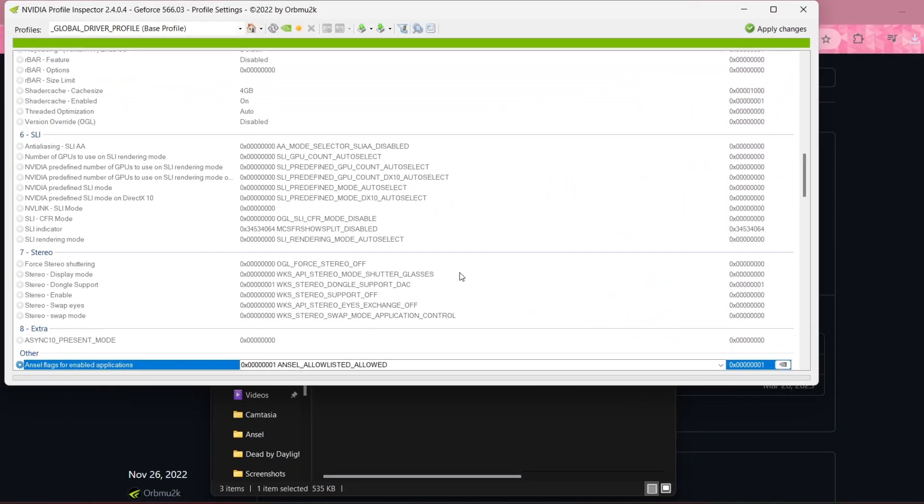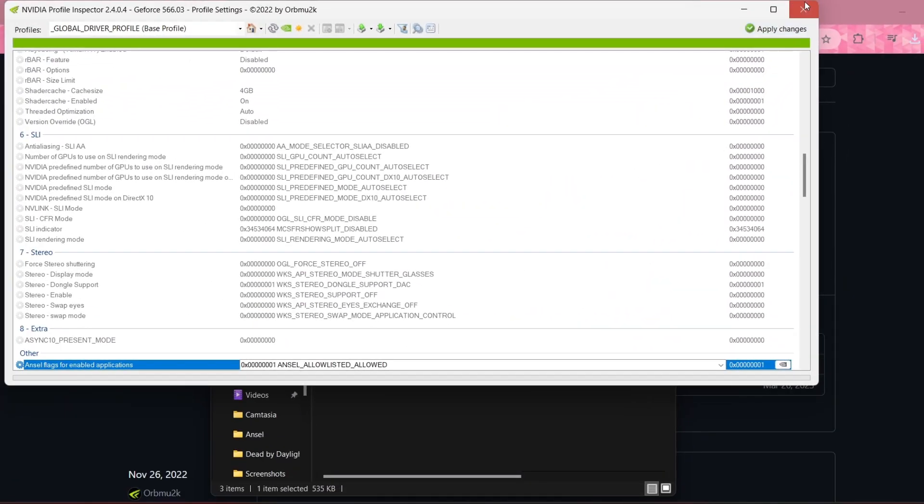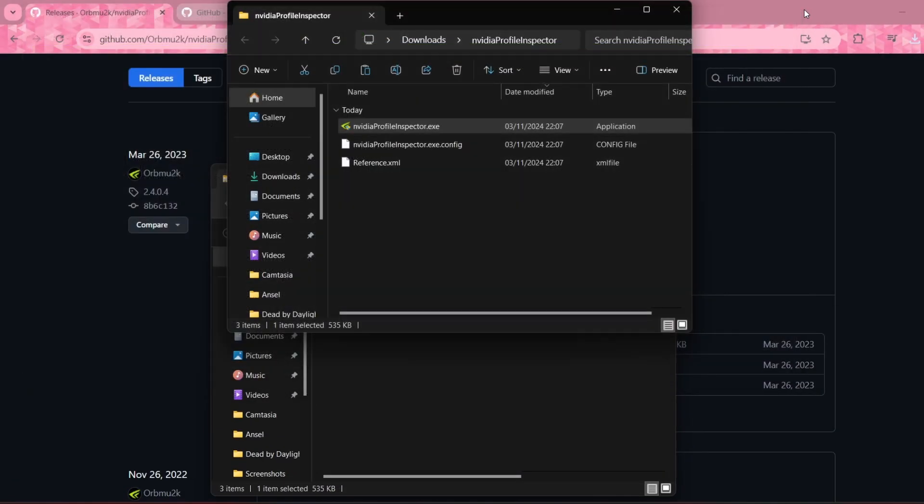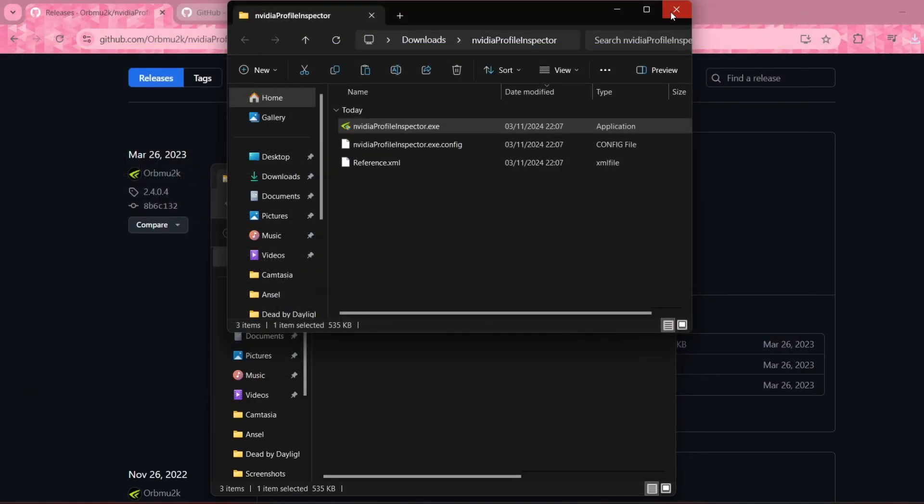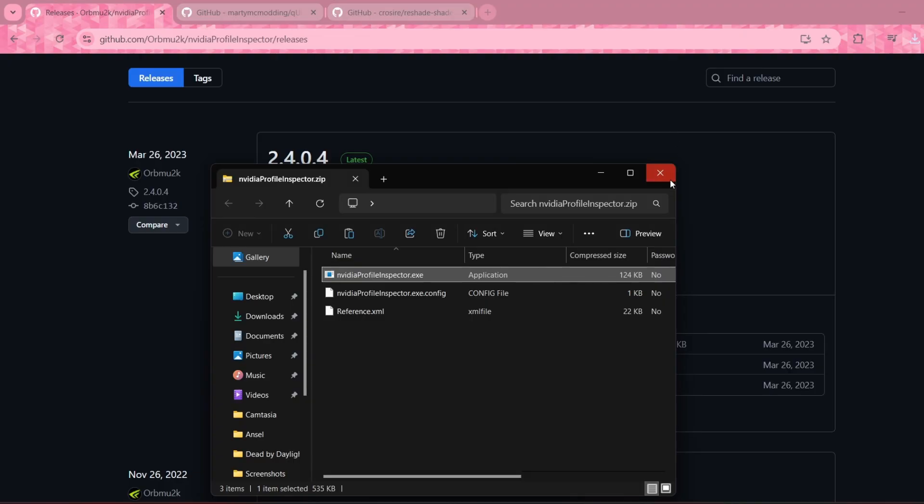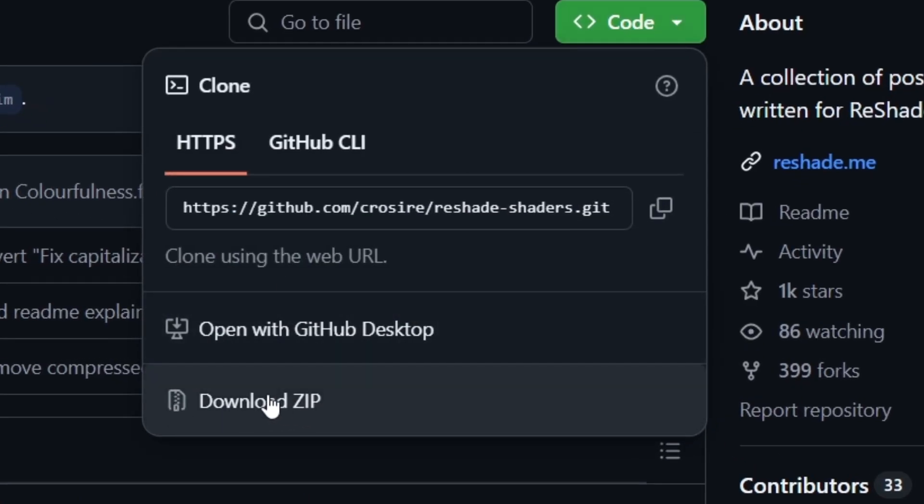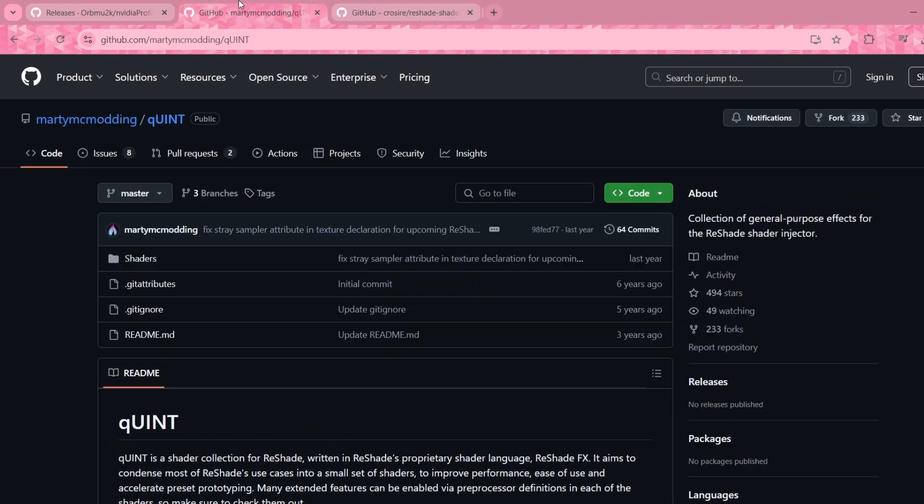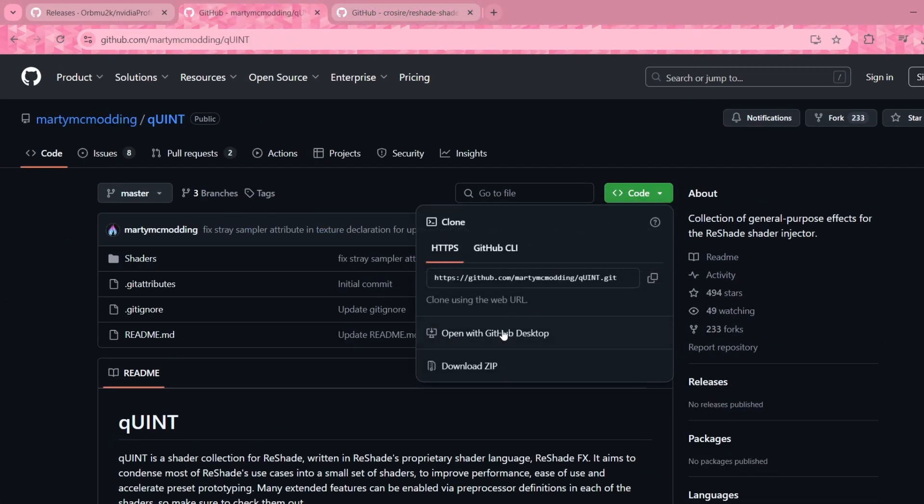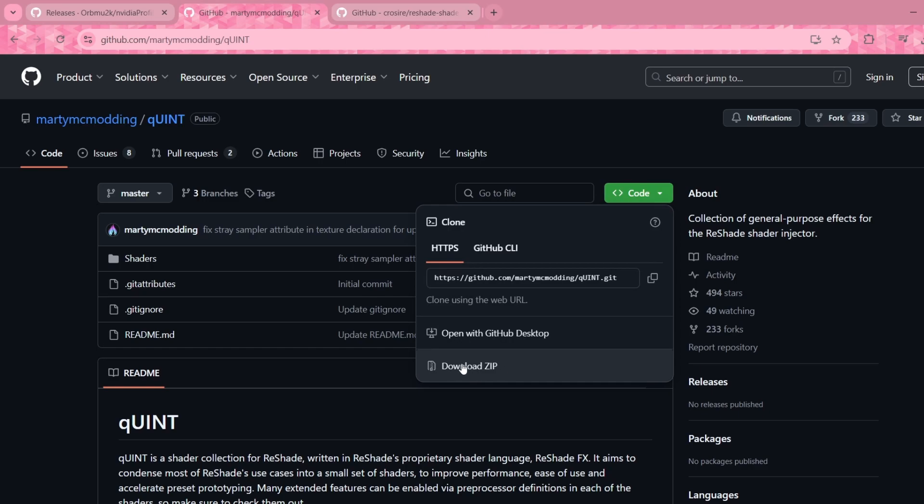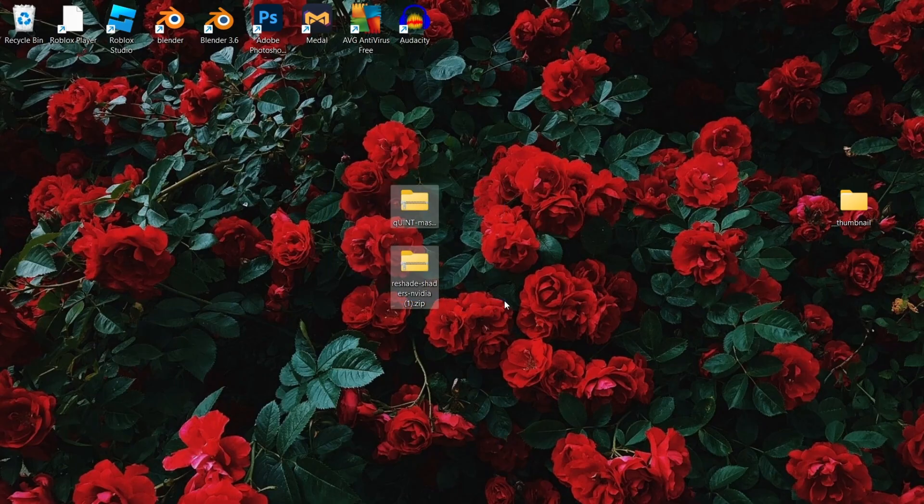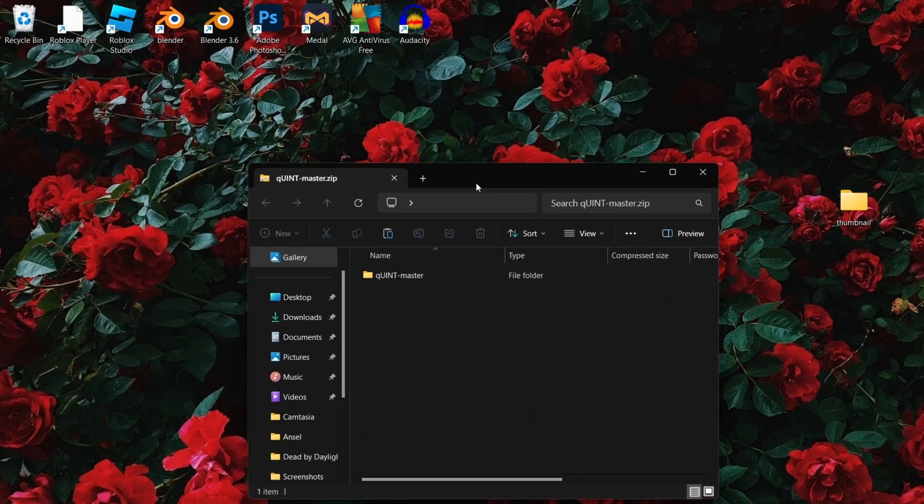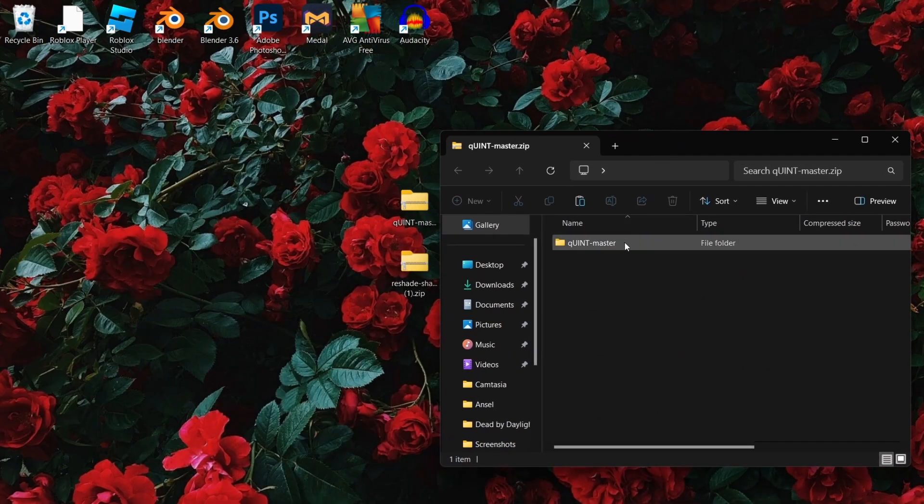You can close that now and open up the other two links in the description. Download the zip files for both links and drag them to your desktop. Open both zip files and drag the folders inside onto your desktop.